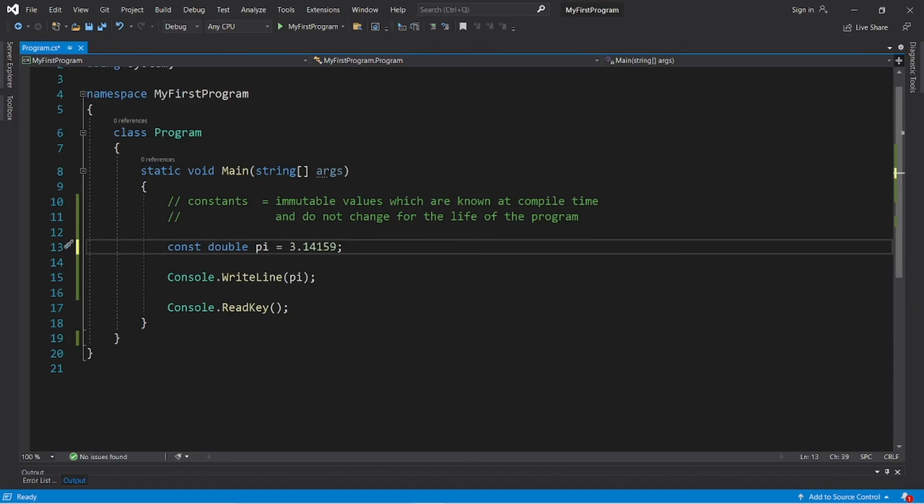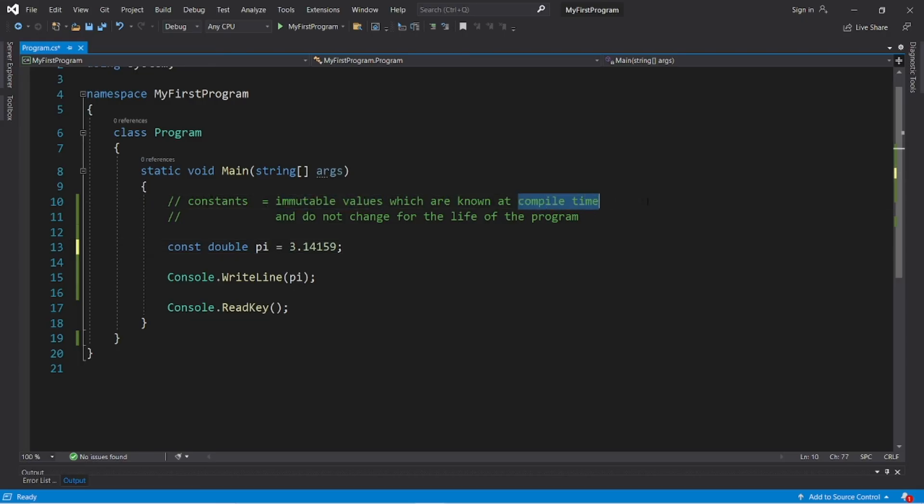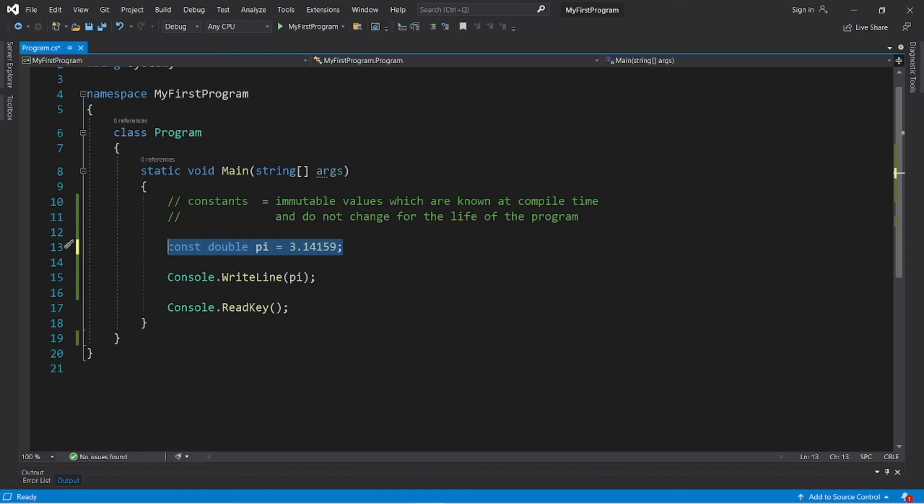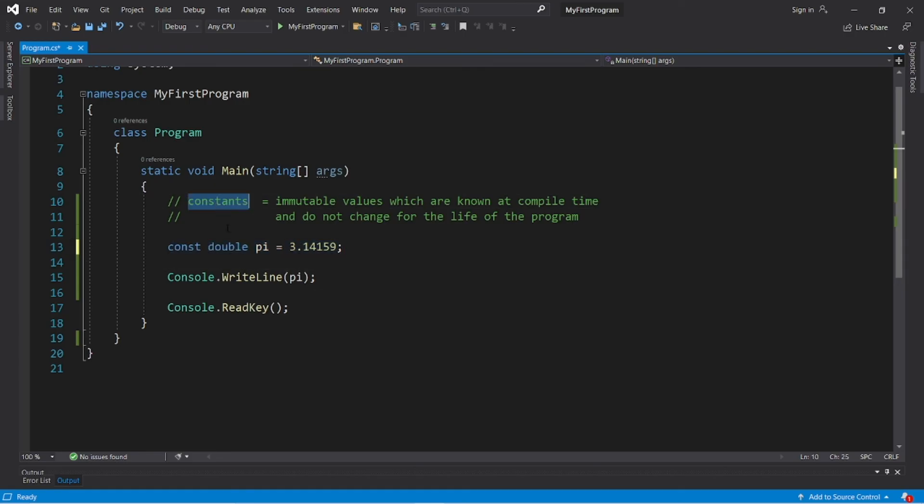So that's a constant. It's an immutable value which is known at compile time and does not change for the life of the program, and it adds a little bit of security to our programs because people cannot later change these values. Those are constants in C-Sharp. Thank you.